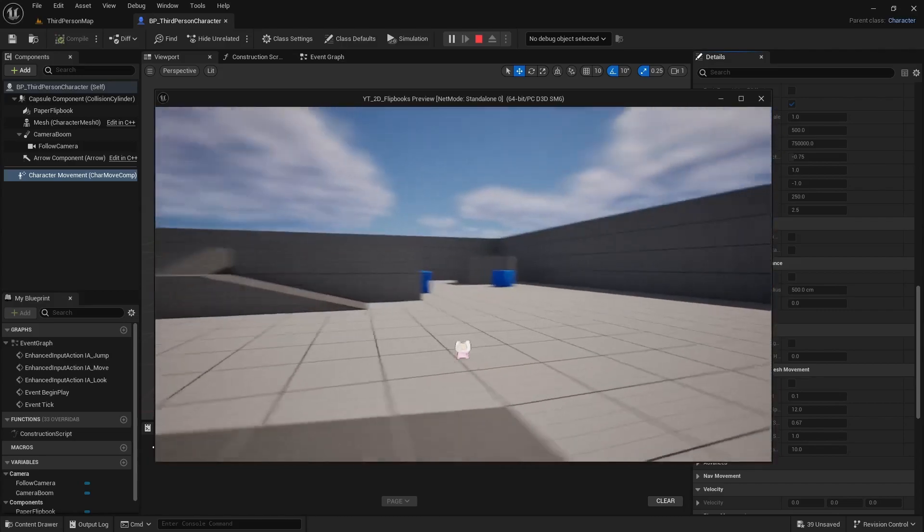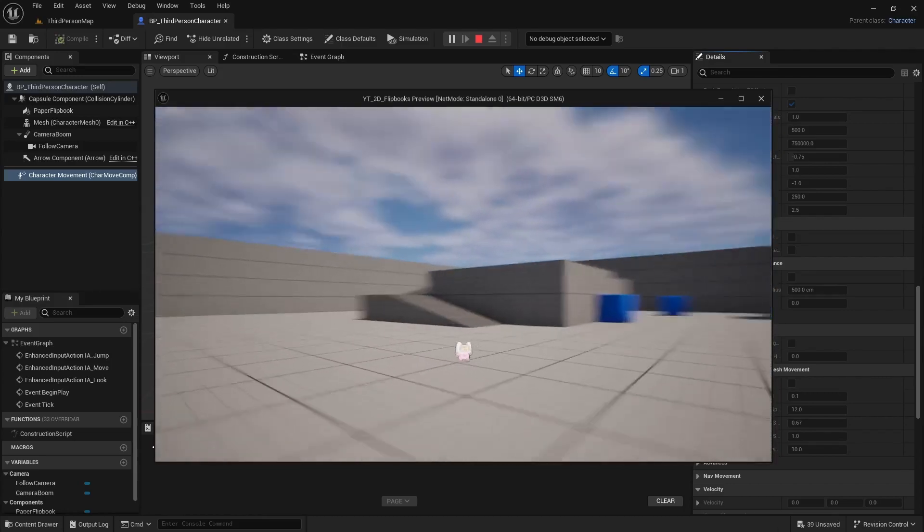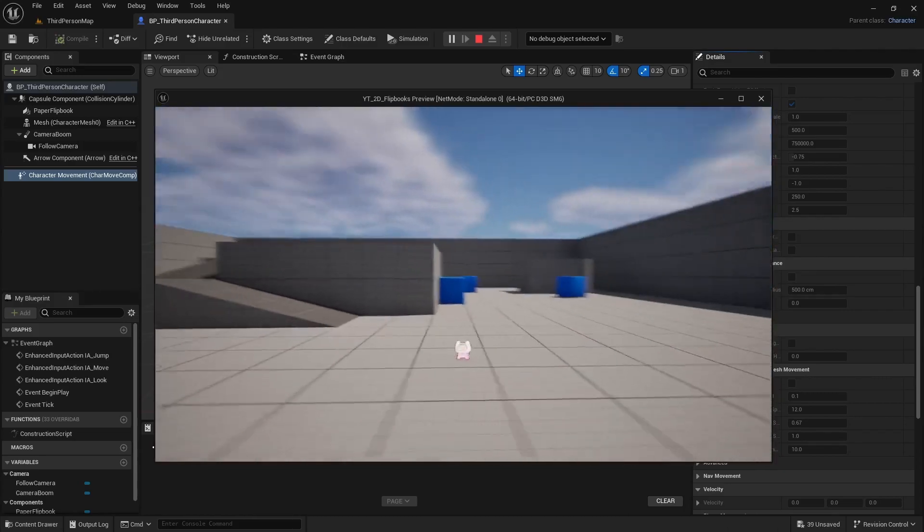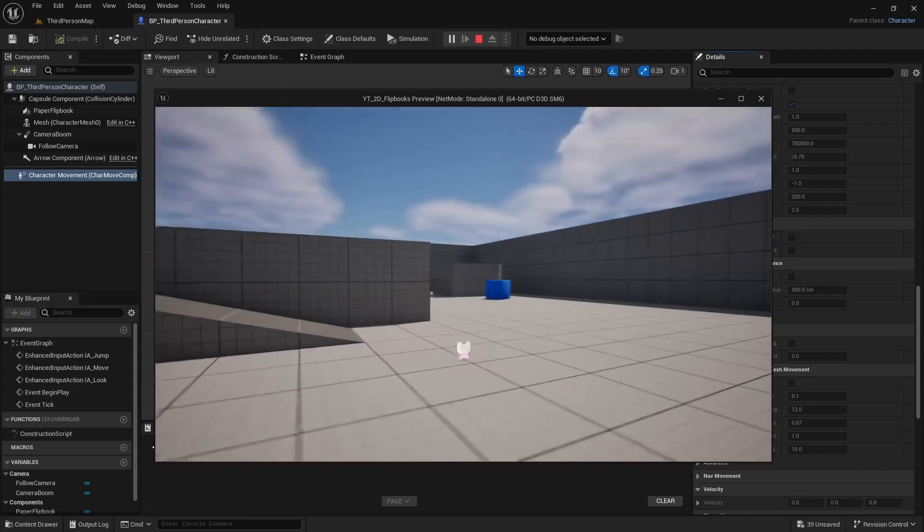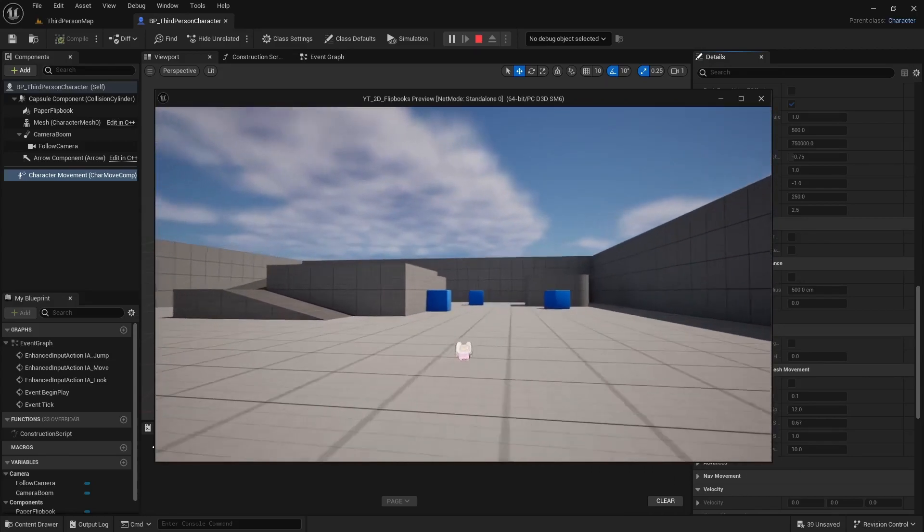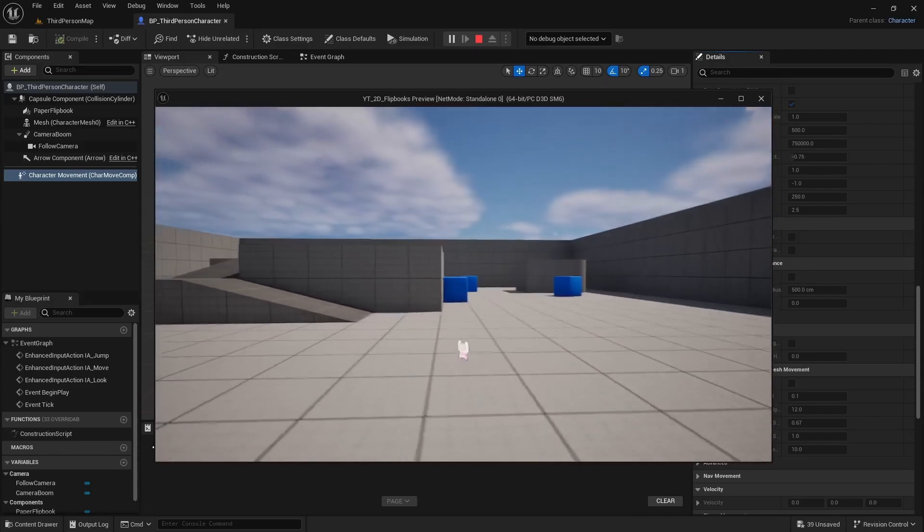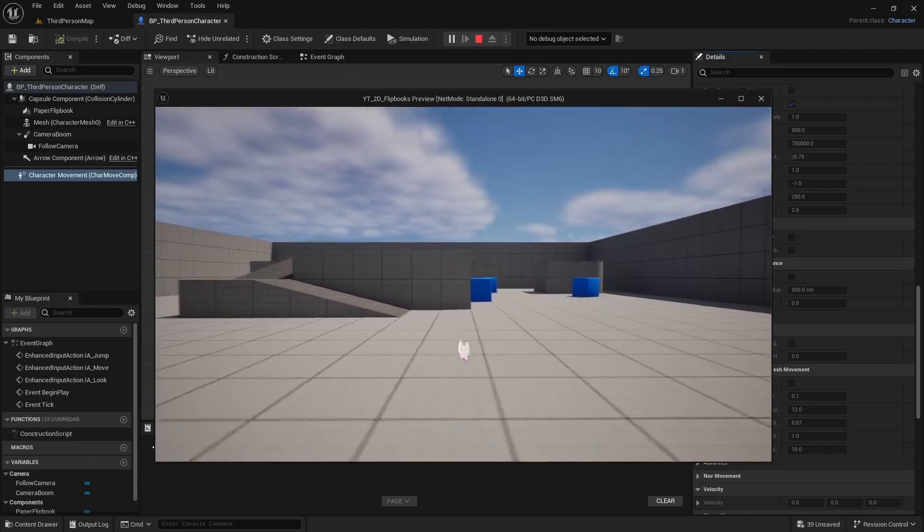Alright. But right now we have our 2D sprite moving in a 3D environment. You know maybe it's kind of like Octopath Traveler. Maybe you want this, maybe you don't.